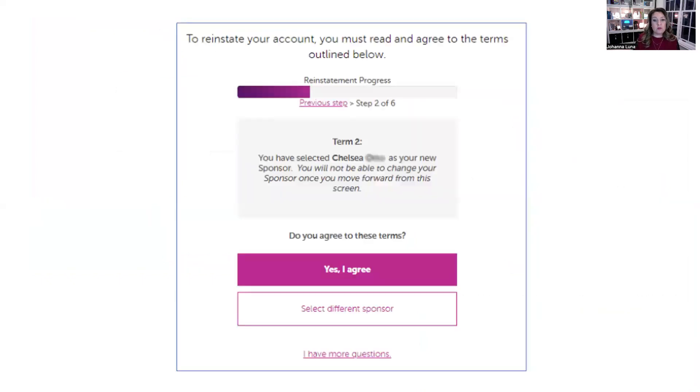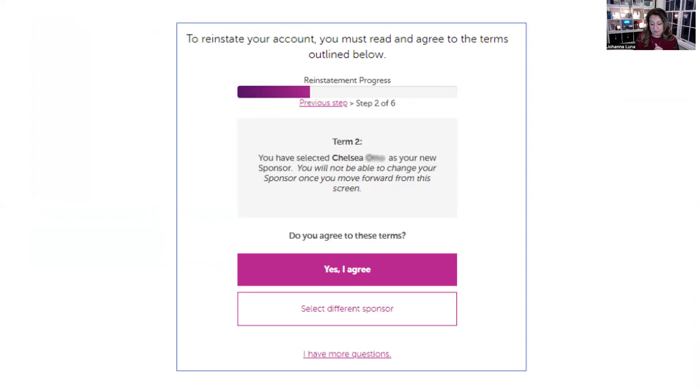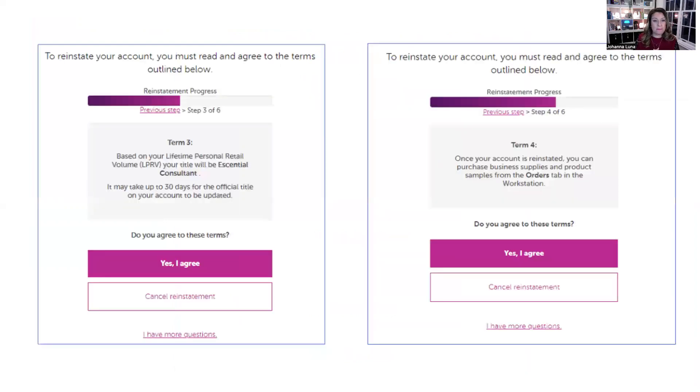So then you're going to move on. It'll say here, you have selected Johanna as your new sponsor. And it says you will not be able to change your sponsor once you move forward from this screen. So this is why it's really important that you agree to the sponsor that you want. So yes, I agree. Move on.